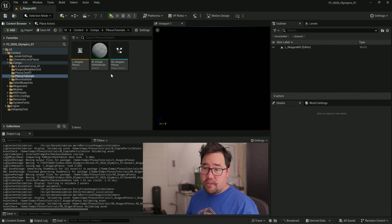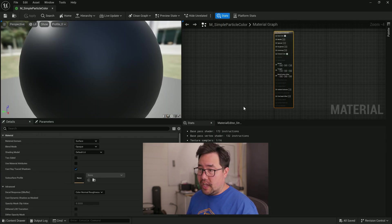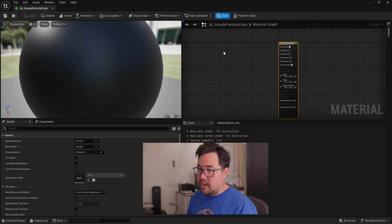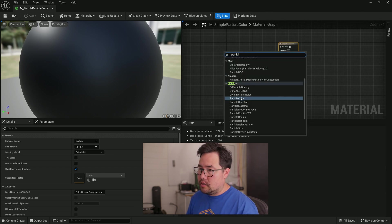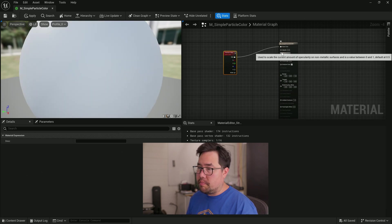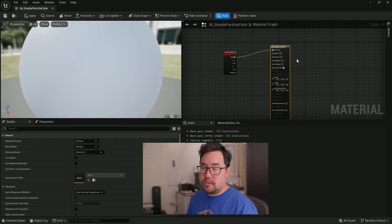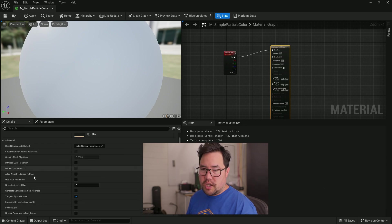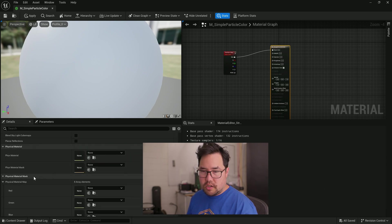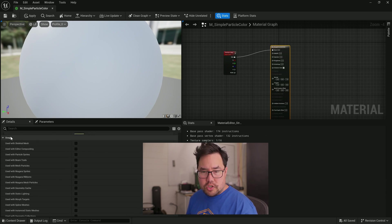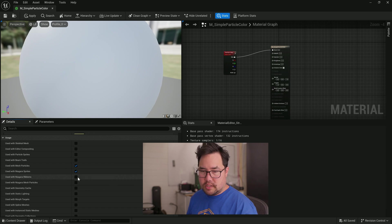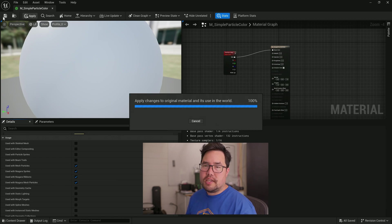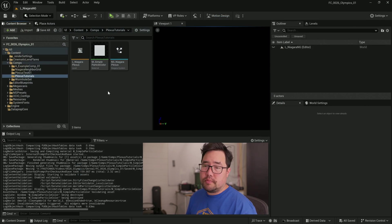So we've created our very simple particle color material. Double click on that. What we're going to be doing is we're going to right click and search for particle color. And we're just going to put that straight into the base color of this particle. To have materials be used with Niagara, you're going to have to just scroll down to usage. And then we want to use it with mesh particles, Niagara sprites, and Niagara ribbons, and Niagara mesh particles. So a few uses there. Hit apply, save, and close that down.